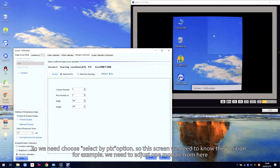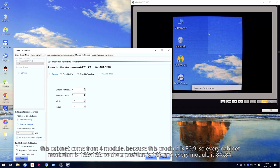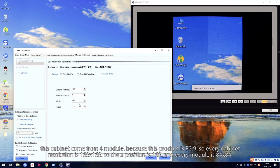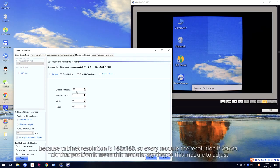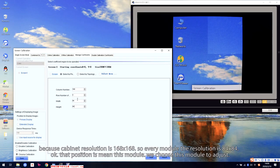So this screen — we need to know the position. For example, we need to adjust one module from here. This cabinet is made from four modules. For example, we need to adjust this module. This module's position — because this is a 2.9mm pitch, every cabinet's resolution is 168. So x is 168. Every module's resolution is 84 by 84, because the cabinet is 168 by 168. So the module is 84 by 84. That means this module — we choose the x position, y position, and we need to input the module's resolution.